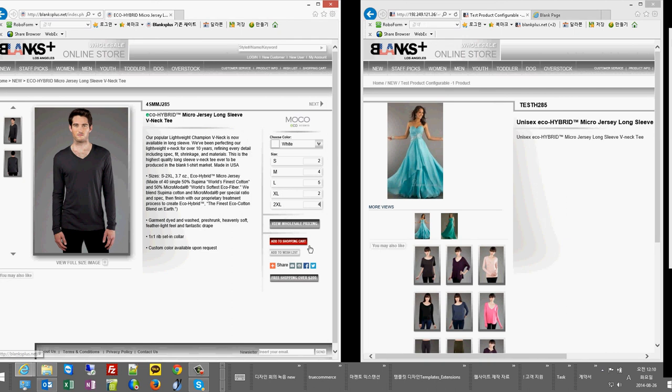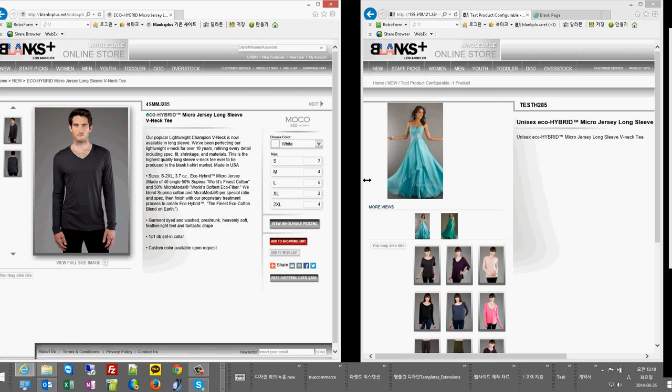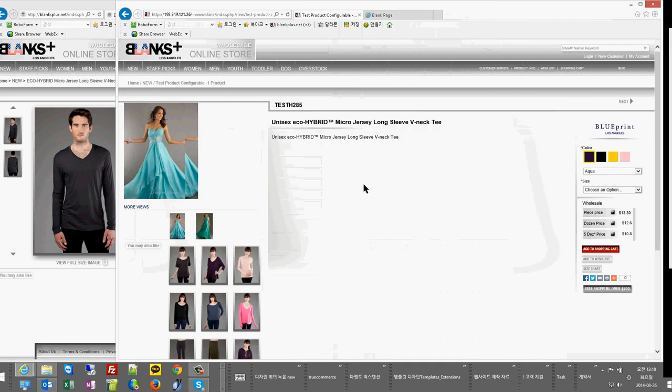once in the shopping cart. Because this is a wholesale store, he wished to have this kind of functionality. Now